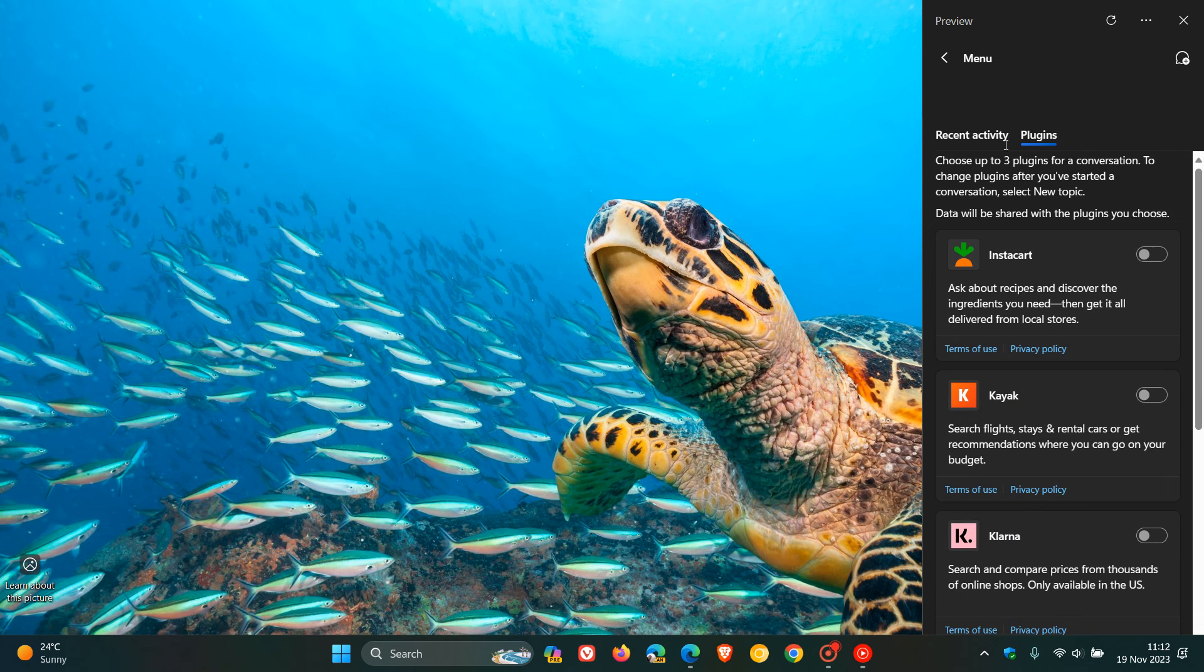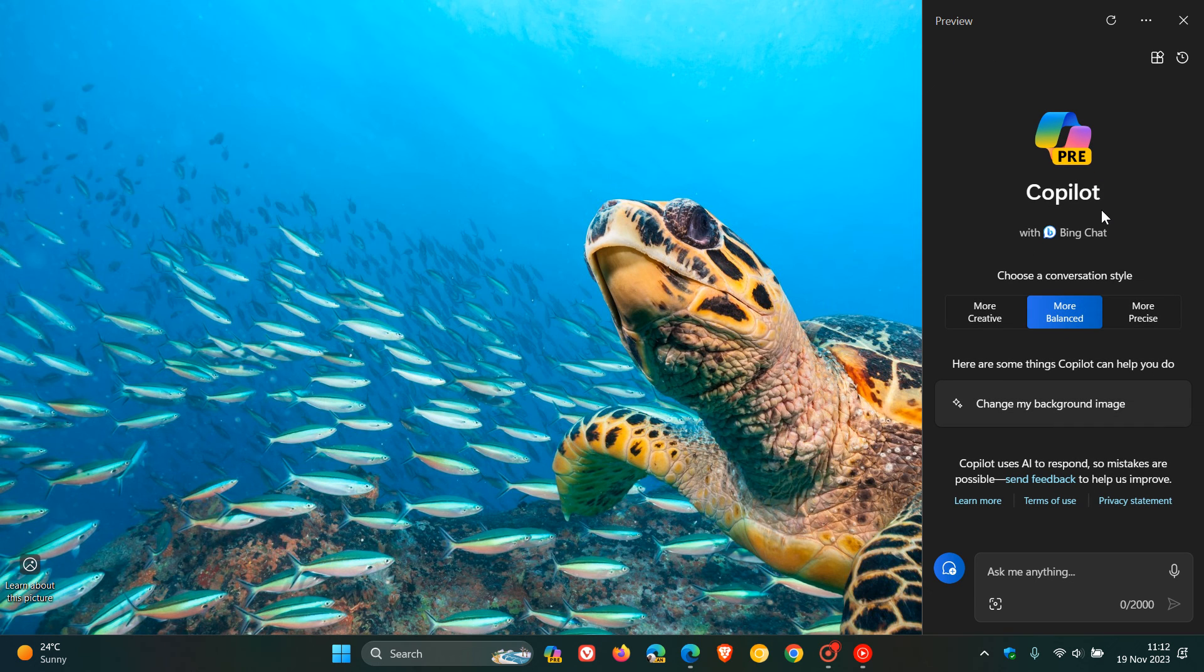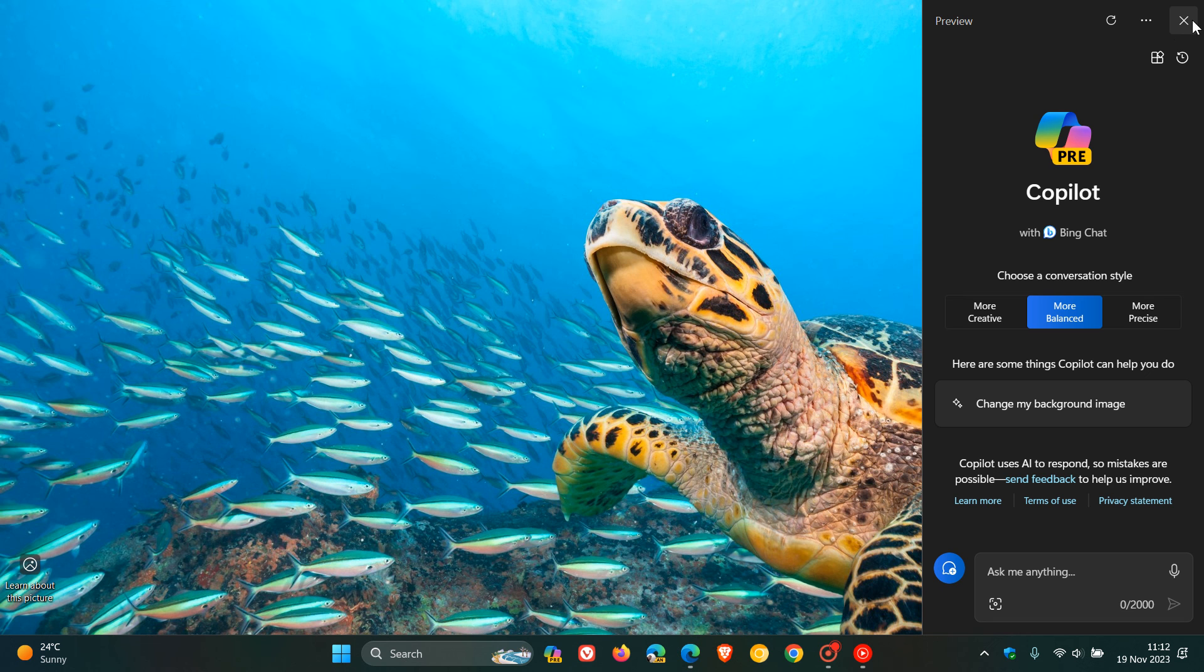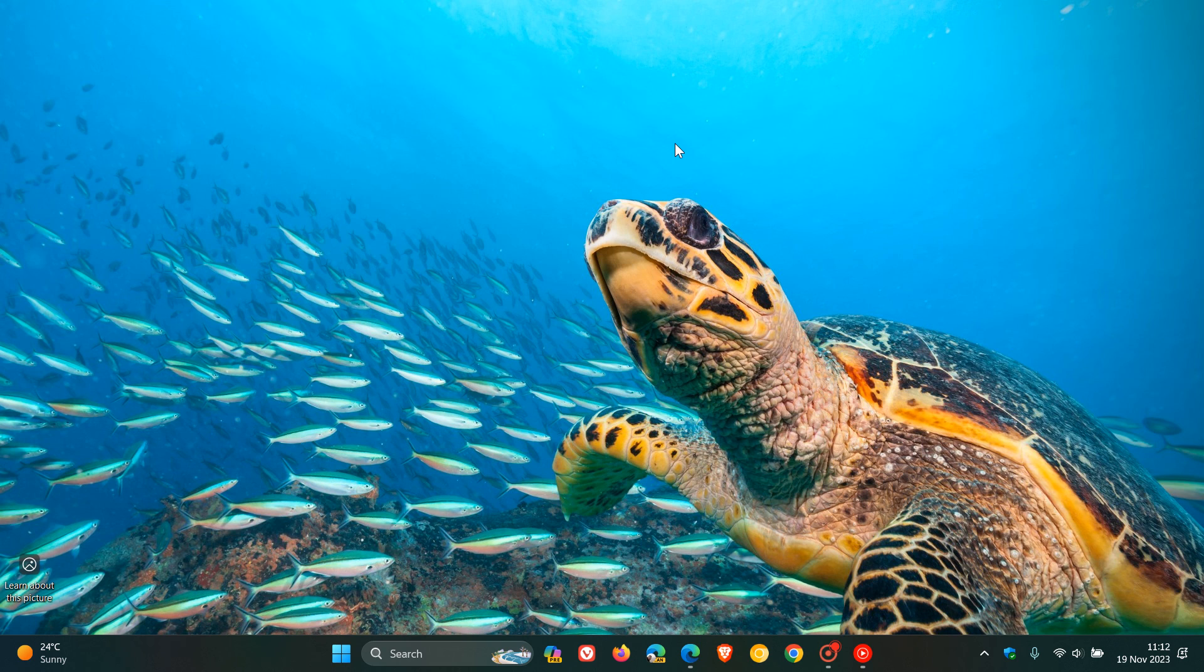But there you go, plugins now starting to become more widely available for the Windows Copilot for the Desktop and also for the Web Copilot in Microsoft Edge. So thanks for watching and I'll see you in the next one.